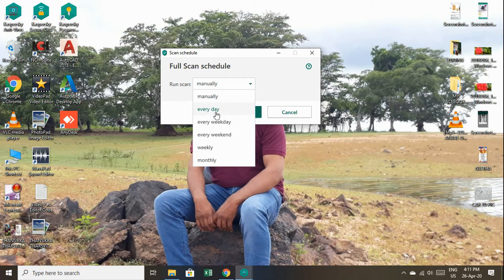Scheduling options include: Every Day, Every Weekday, Every Weekend, Weekly, and Monthly.